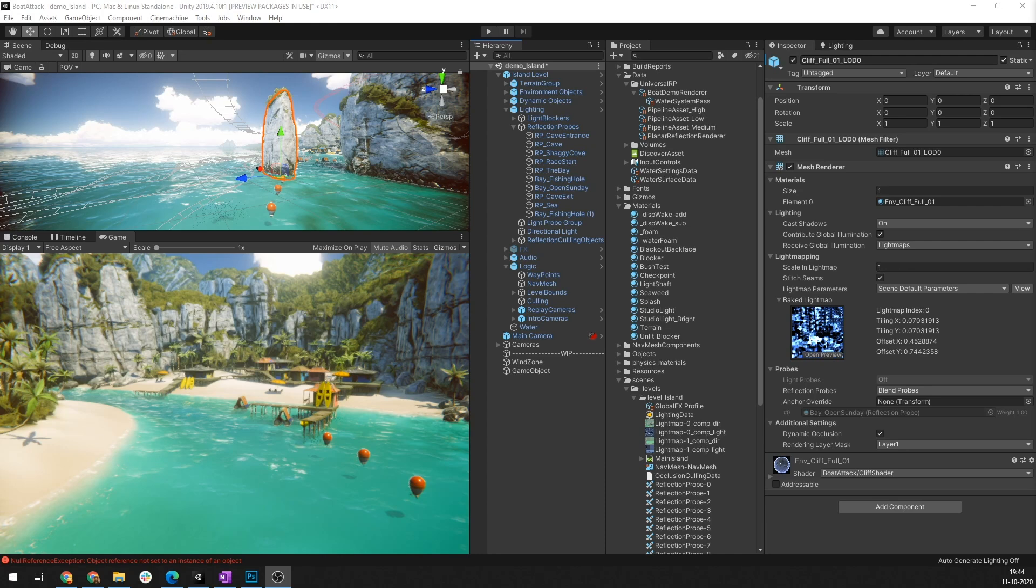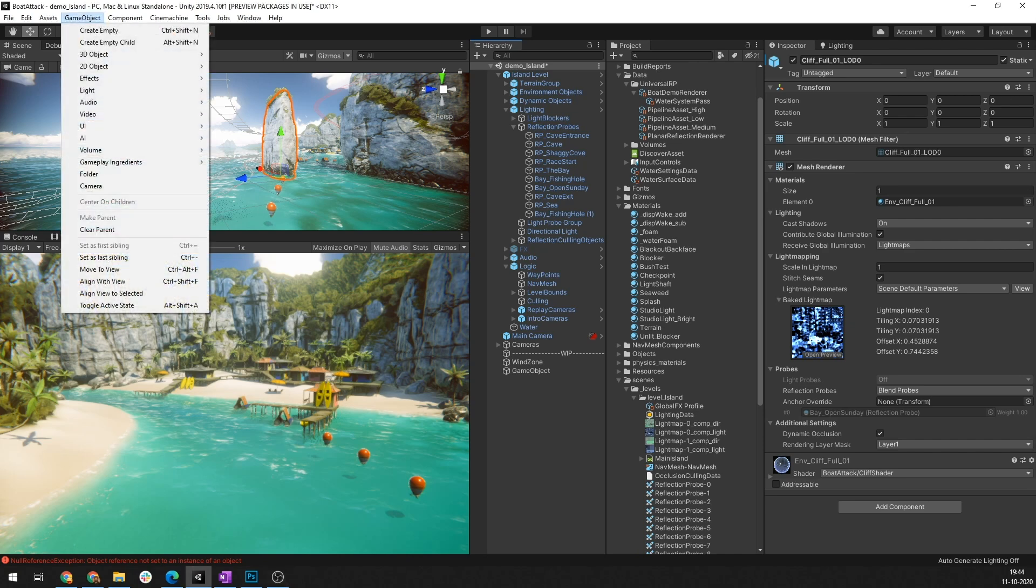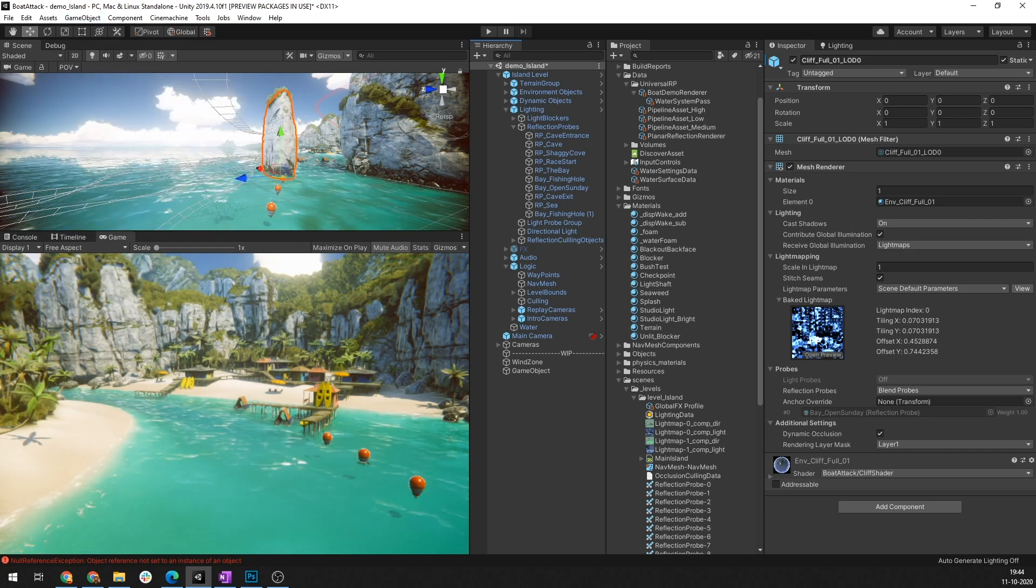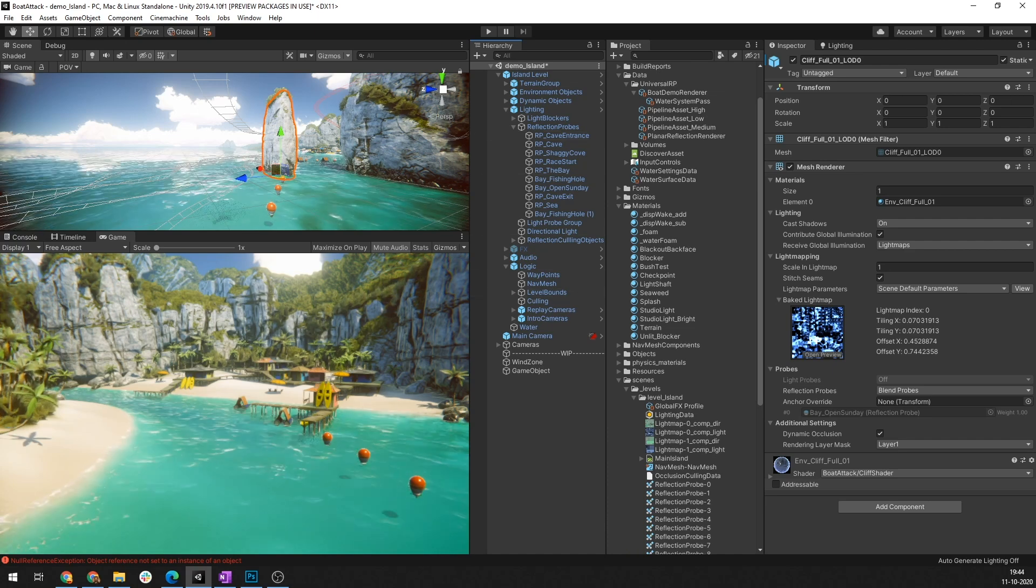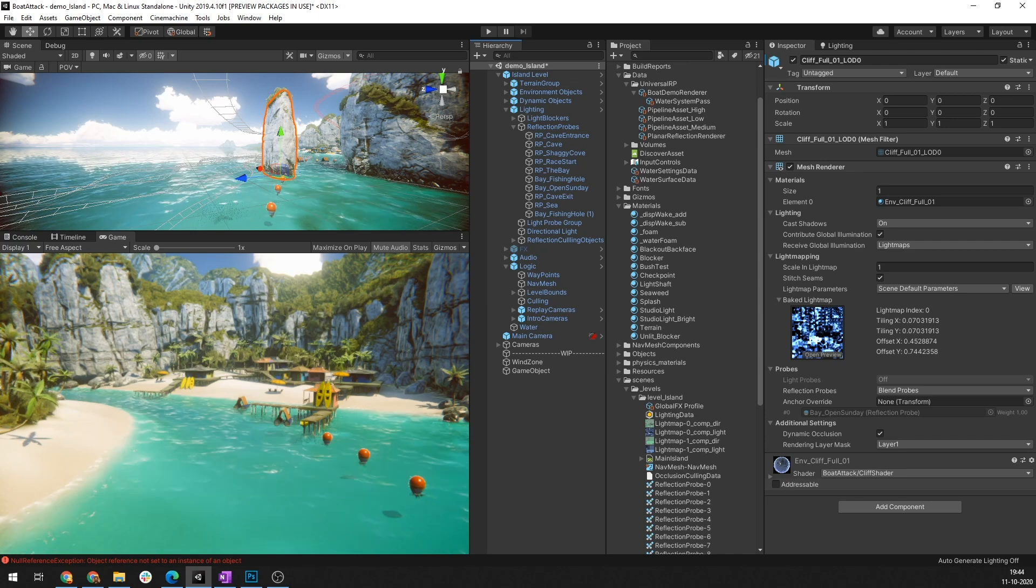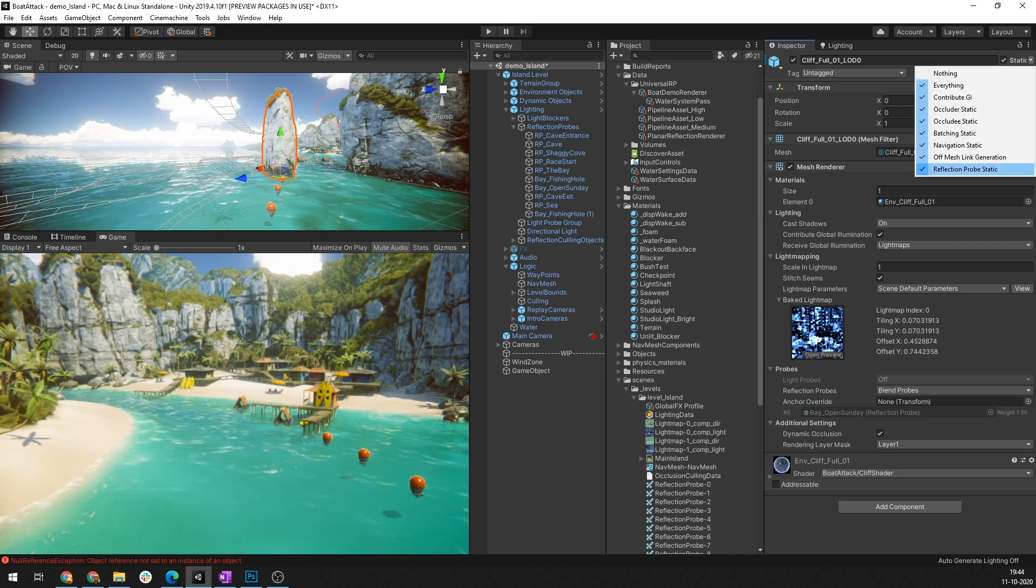You can create reflection probes by going to Game Object, Light, Reflection Probe. For an object to show these reflections its shader must have access to the images representing the cube map. You can set this up by selecting an object for example this rock and under static ensure that reflection probe static is turned on. Each point of the object surface can see a small area of the cube map in the direction that the surface faces that is the direction of the surface normal.